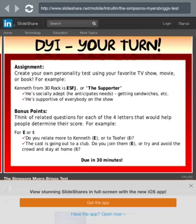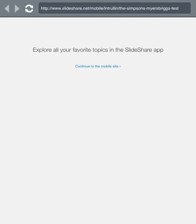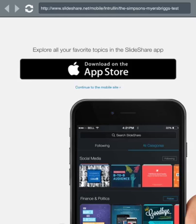DIY — your turn! Create your own personality test using your favorite TV show, movie, or book. Go to www.slideshare.net/mobile/intruin/the-simpsons-myers-briggs-test and see what Simpsons character you are.